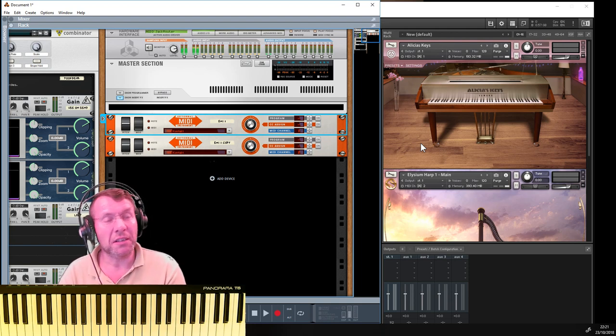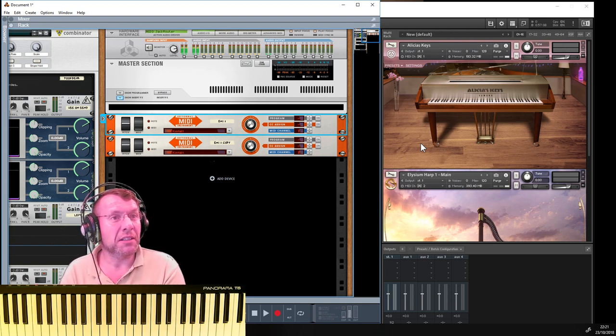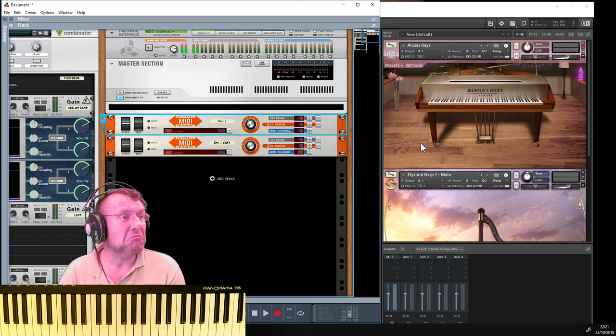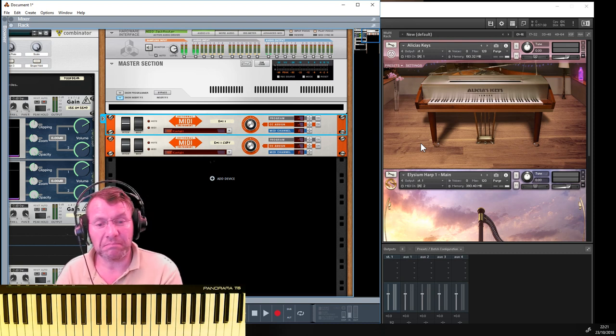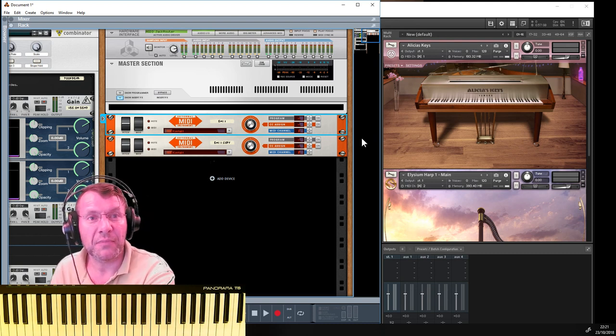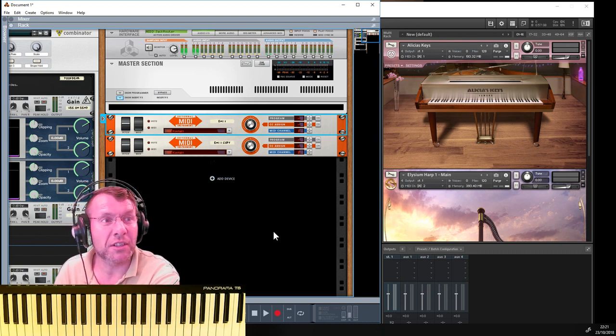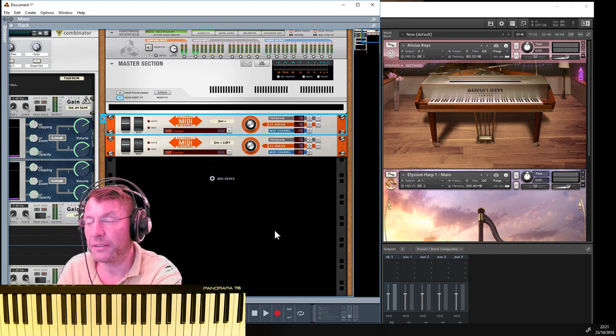That's really the basics of the MIDI side set up and done. I can now start recording stuff in Reason, assign it to that EMI, and that's it. So let's have a look at the audio side.